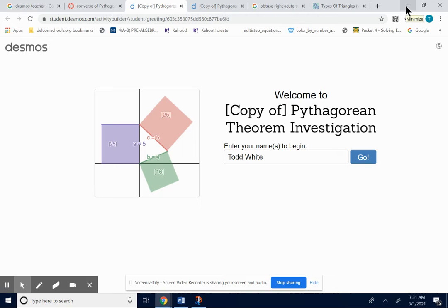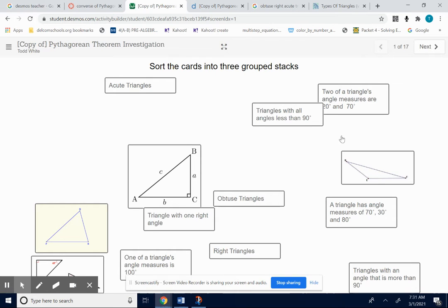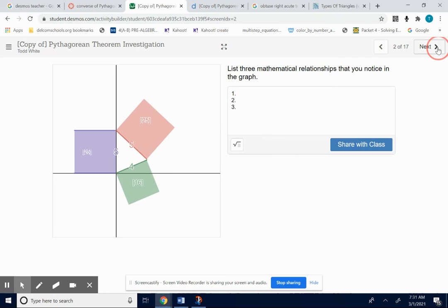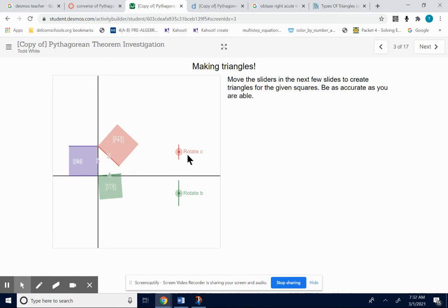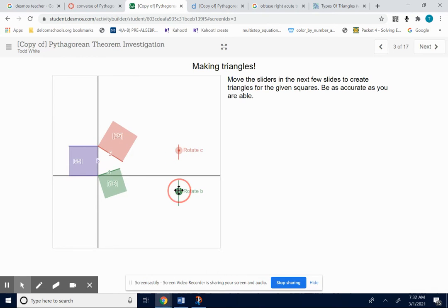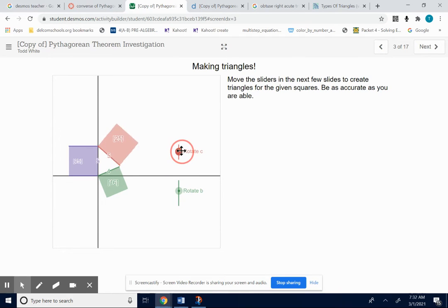We're going to do some of the slides on this activity — we don't have time to do the whole thing. I'm probably going to start on slide three. The instruction says: move the sliders in the next few slides to create triangles for the given squares. So what you're going to do is take square C and rotate square B until they form a triangle. That's slide three — just getting you started.